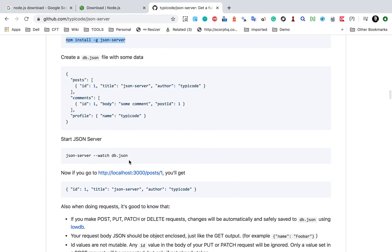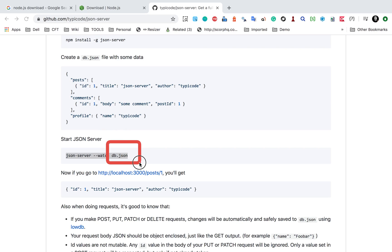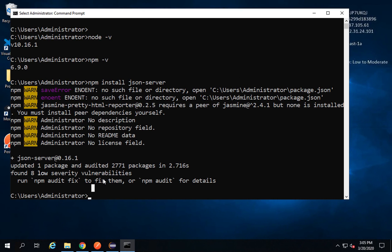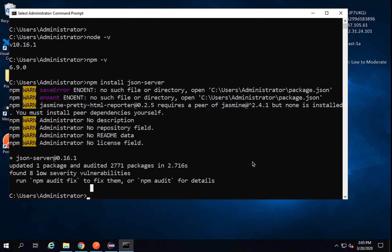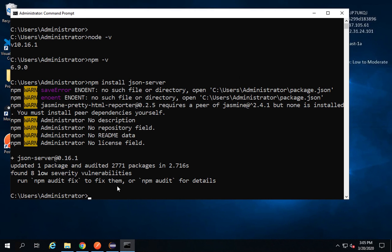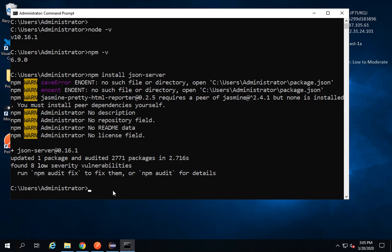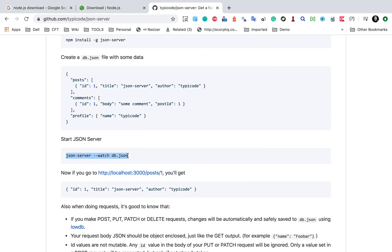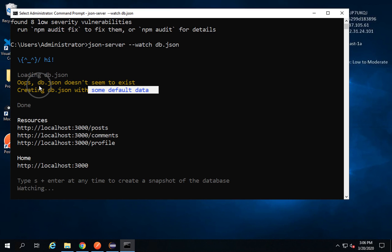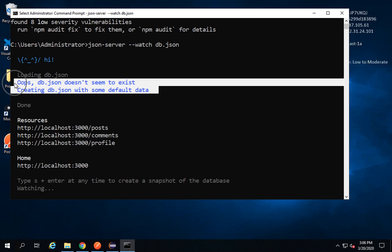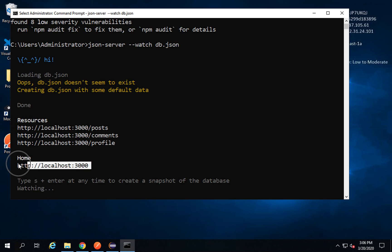Once the installation is done, you can start json-server using the command 'json-server --watch db.json'. Here db.json is a JSON file where we will have our API data. If you do not already have db.json created, it will create the file with some dummy data at the same location from where you run this command. This is step number two — running and starting json-server. You can see it has started and since db.json was not existing, it has created it with some default data.